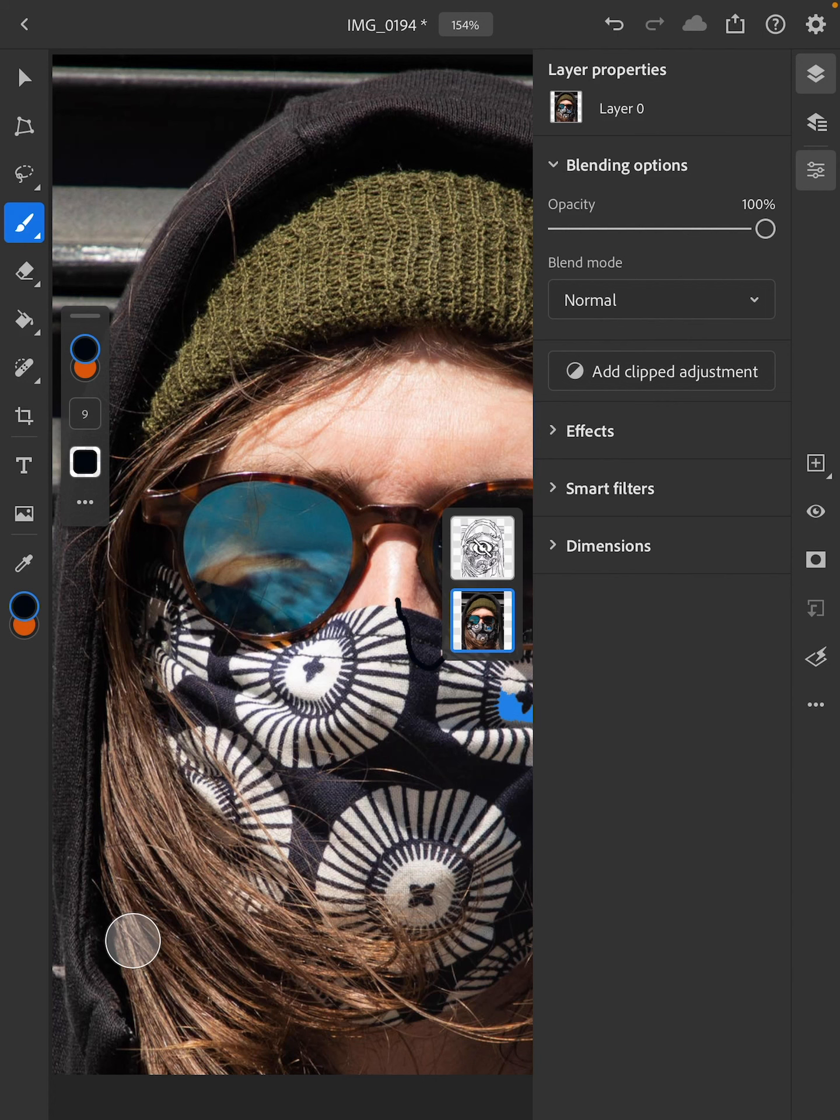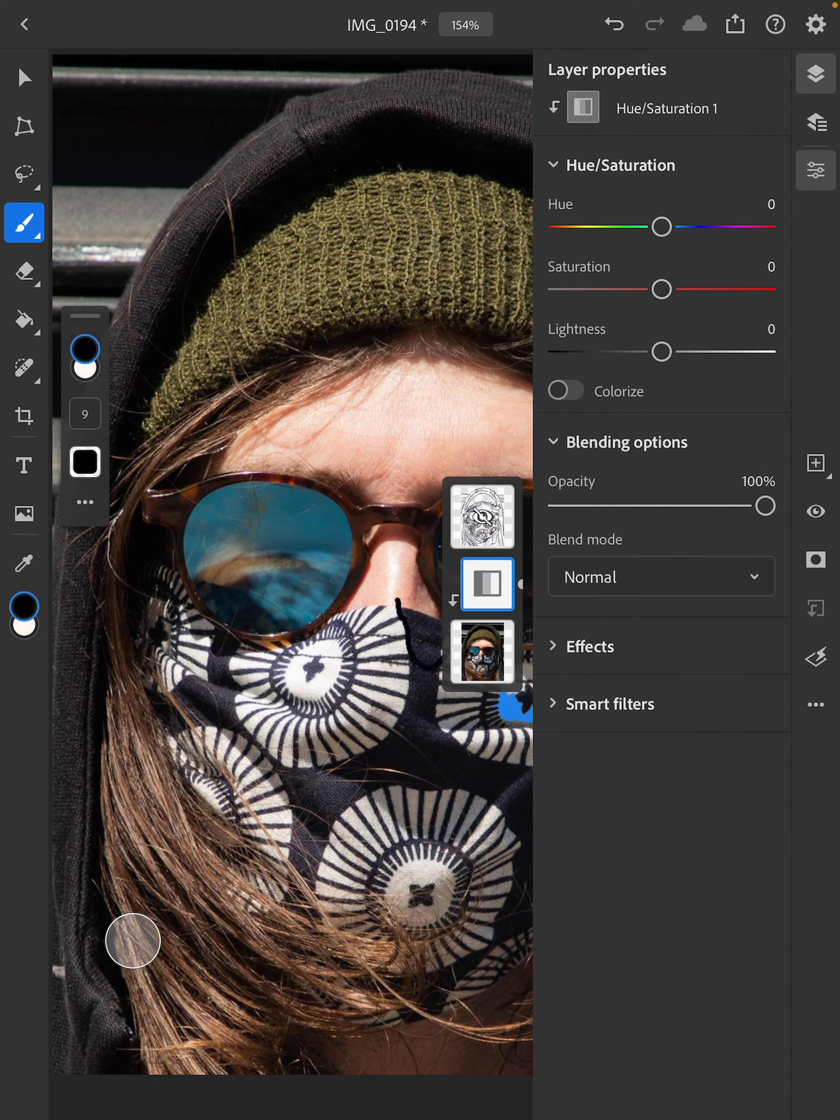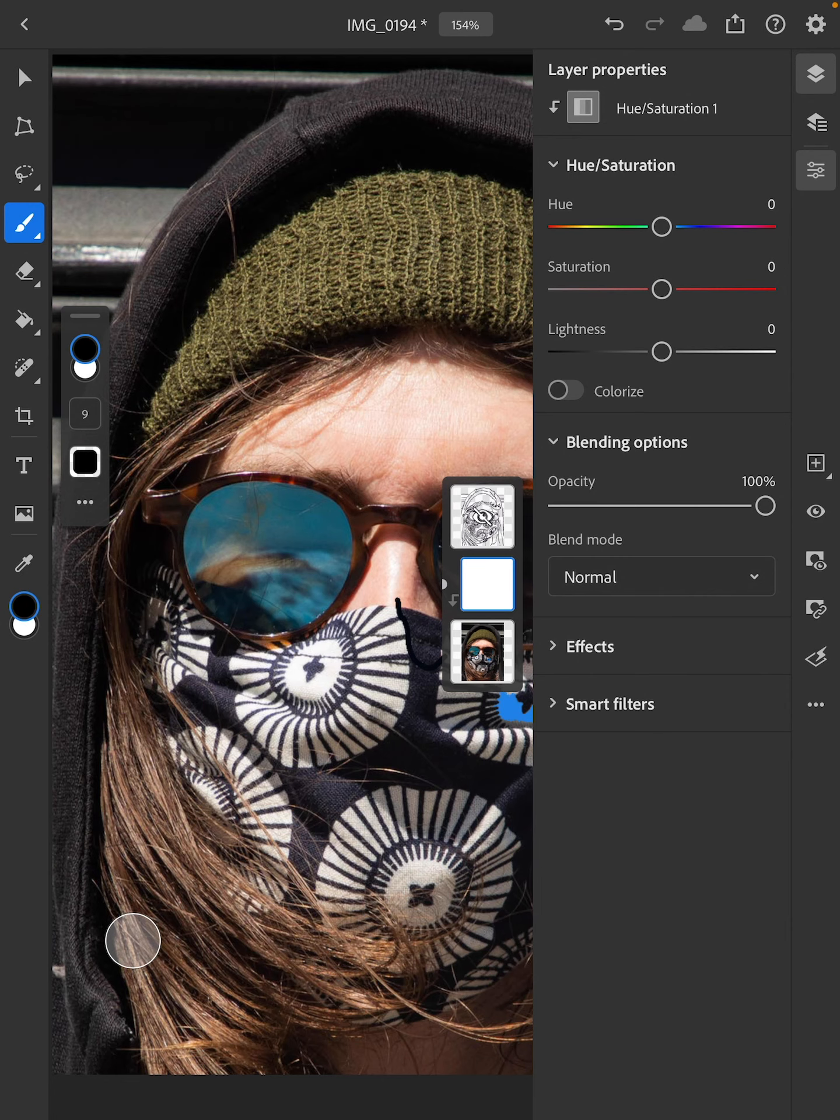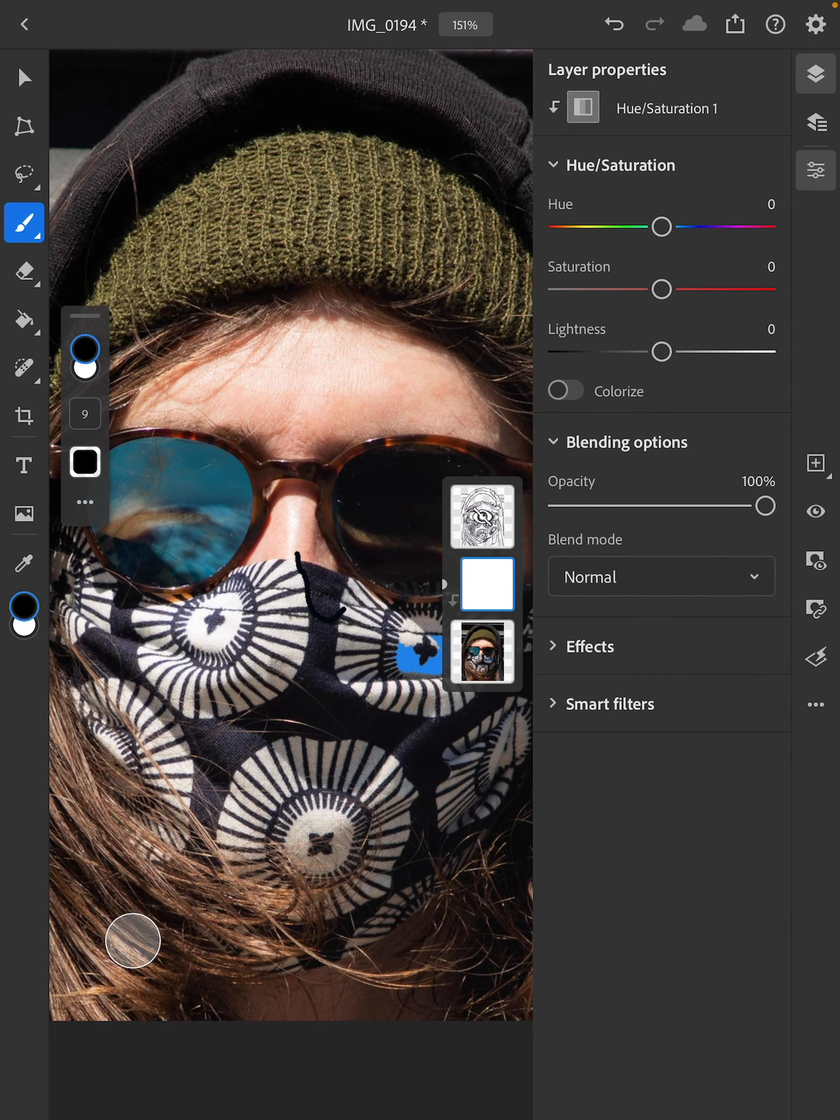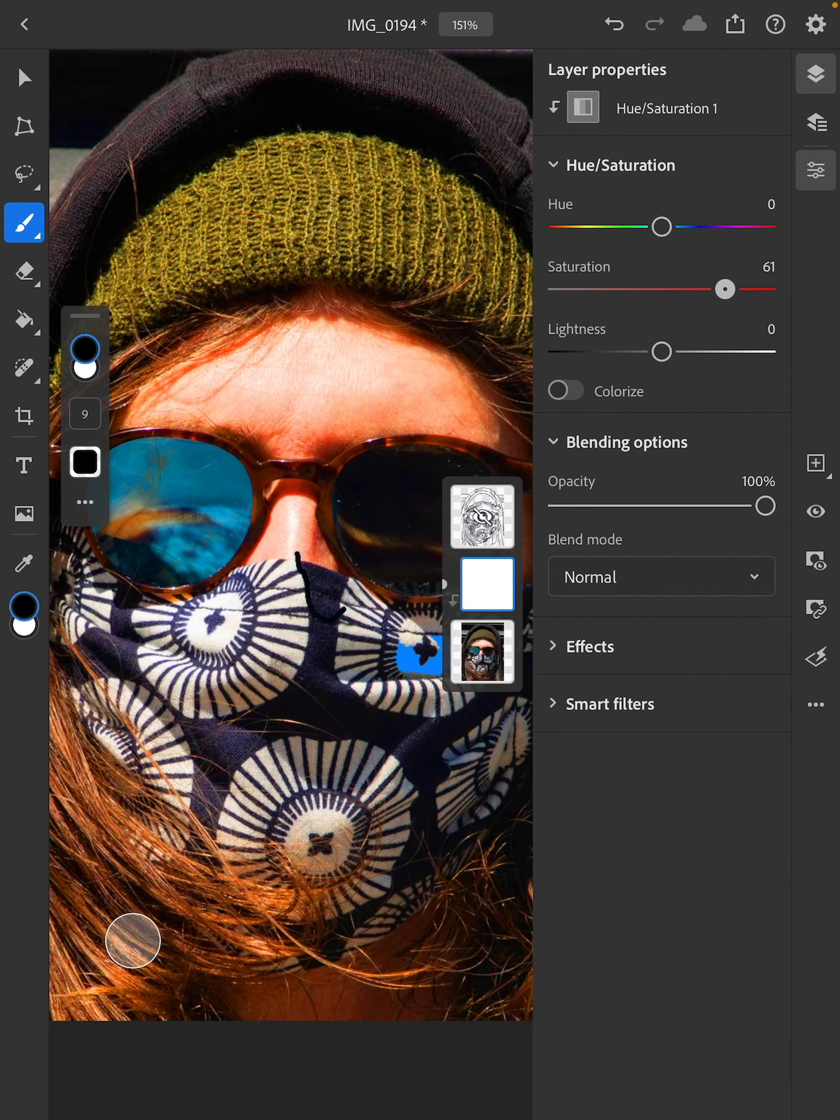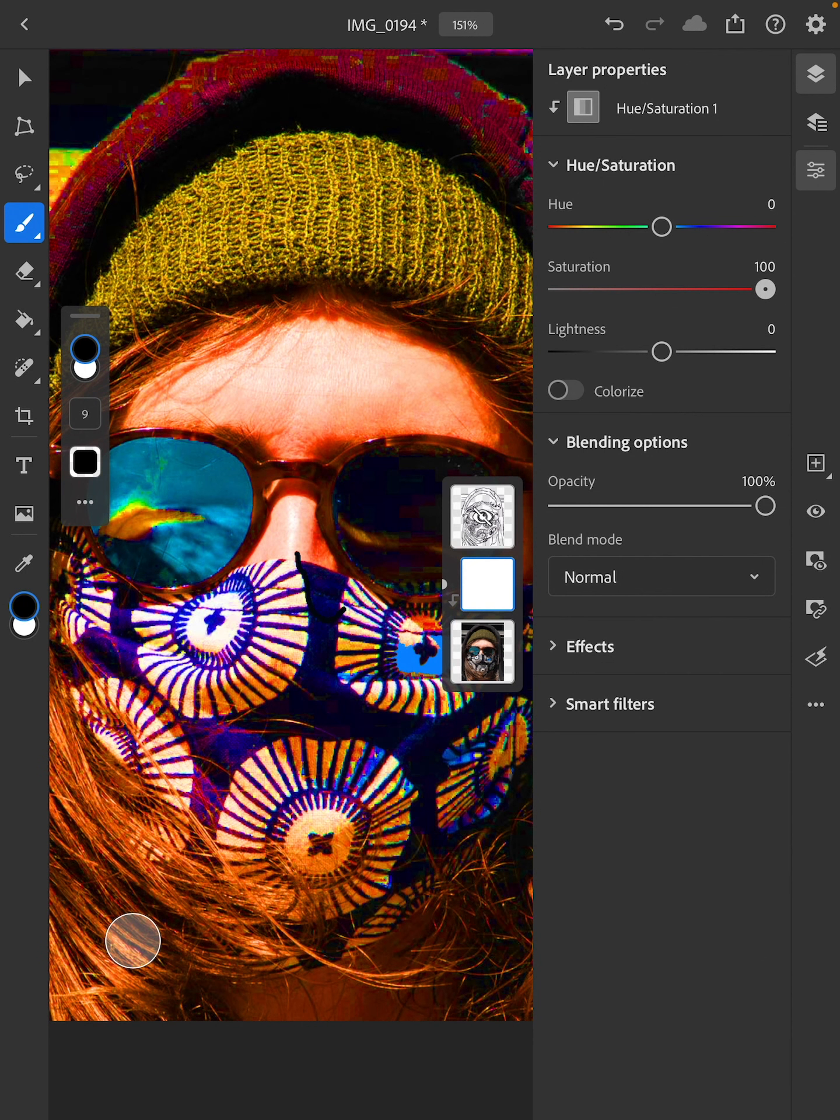The next thing we're going to do is add a clipped adjustment. Click on that clipped adjustment and click on hue saturation. Now use these color sliders to change the color of your photo. The first thing I'm going to do is up the saturation. We're doing pop art, we want crazy colors, so bring this up to 100.